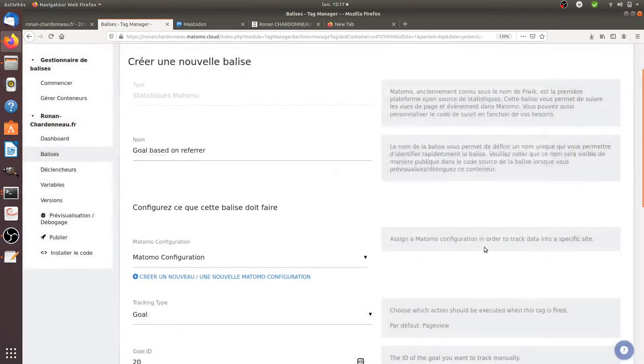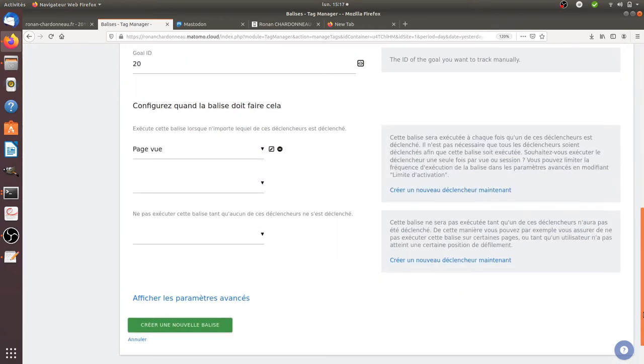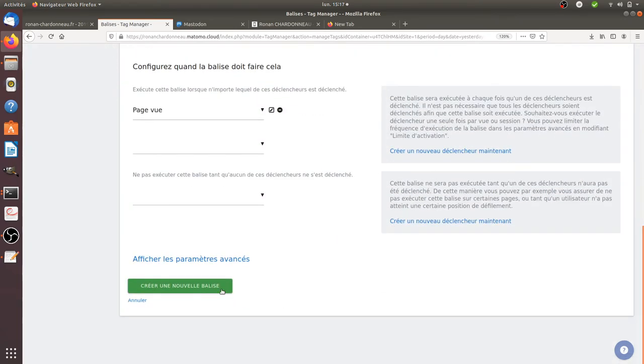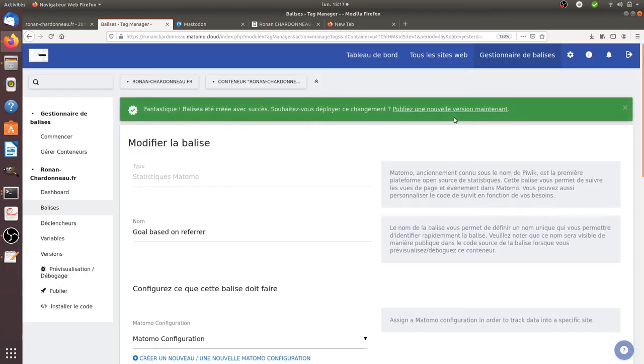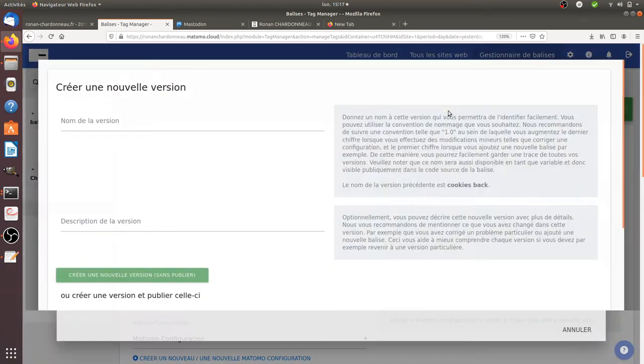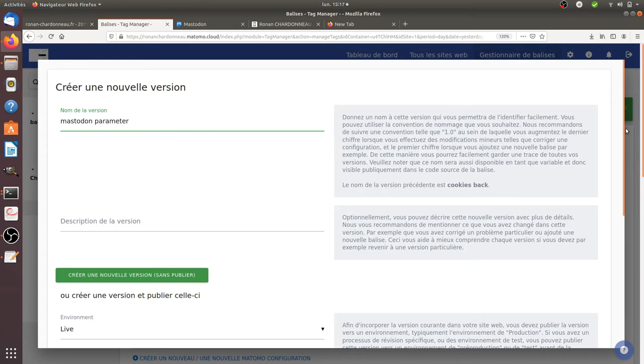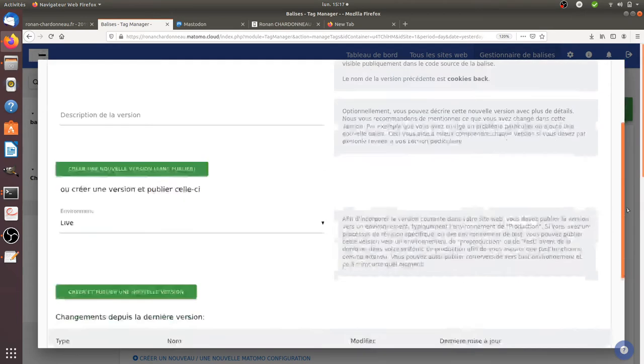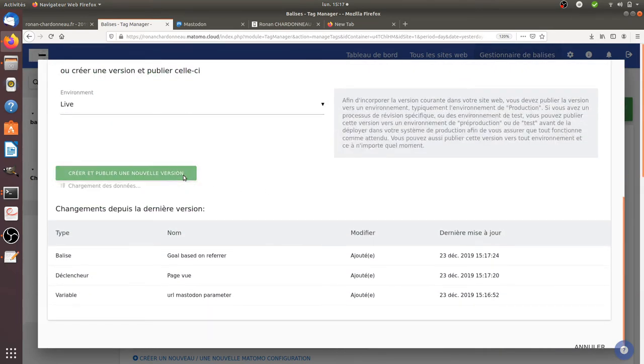All good. So now I create my tag, I create like this, I publish it. So that's the first part. Once this part is done, so now all is good, it's published.